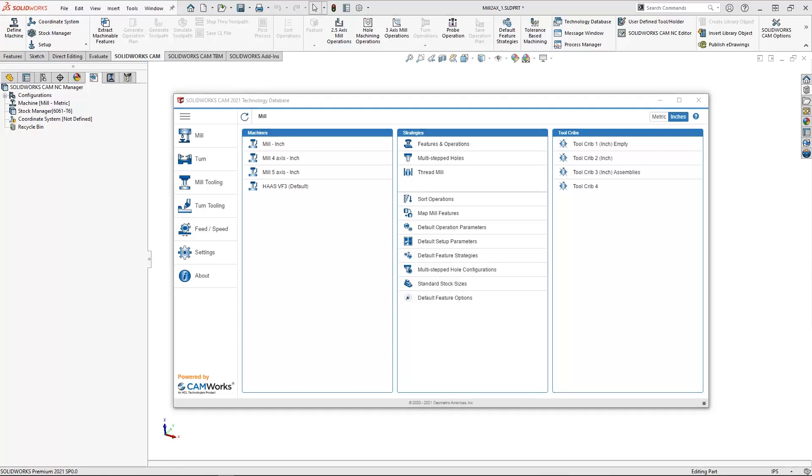This is by far the most important aspect of using SOLIDWORKS CAM. We are able to leverage saved strategies to make our programming process smoother and easier. Let's first take a look at how we can add strategies into our technology database right from SOLIDWORKS CAM.